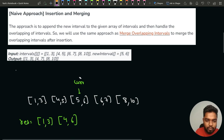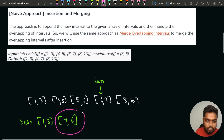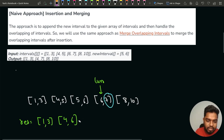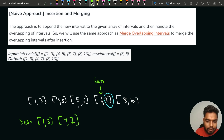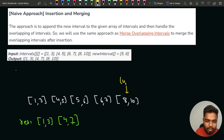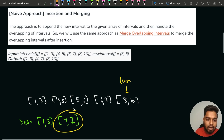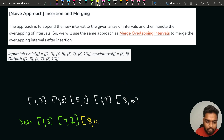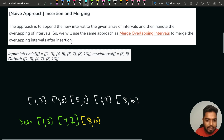Now the last merged interval is 4,6 and the current interval is 6,7. They overlap, so we update the ending to max(6,7) = 7, giving us 4,7. For all three overlapping intervals we generated one merged interval 4,7. Next, 8,10 does not overlap with 4,7, so we add it directly. The final result is 1,3 then 4,7 then 8,10 — exactly the expected answer.